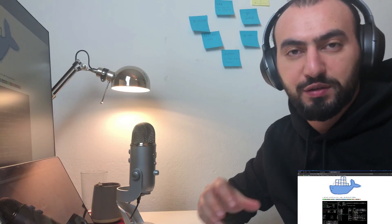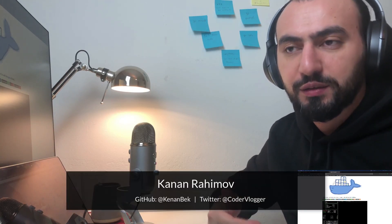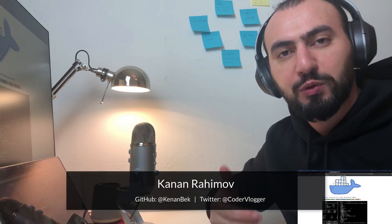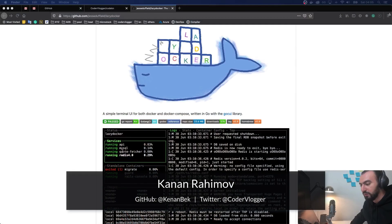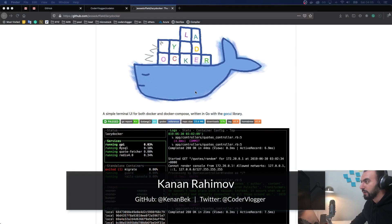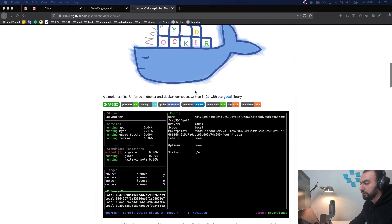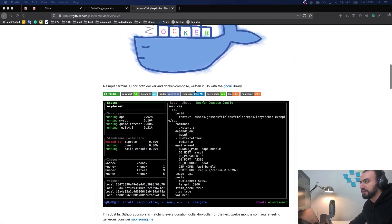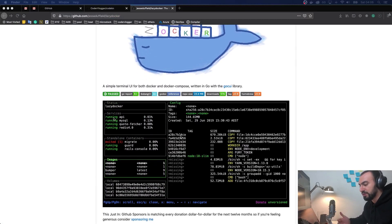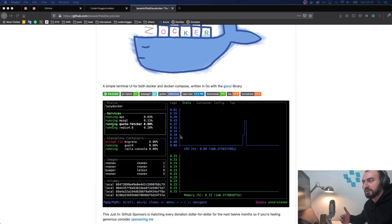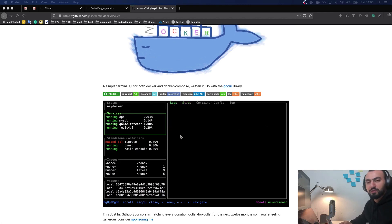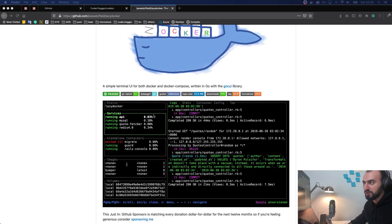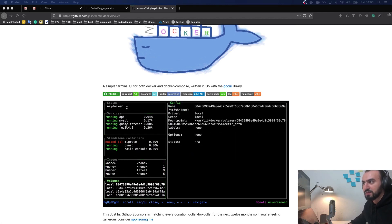Hello guys, welcome to another tool review video. In this one we will review a tool called Lazy Docker. It's a CLI-based UI for Docker, and using this tool you can see all your running Docker containers, existing Docker images, and if you use Compose, you can also see Docker Compose as a service with all its containers.